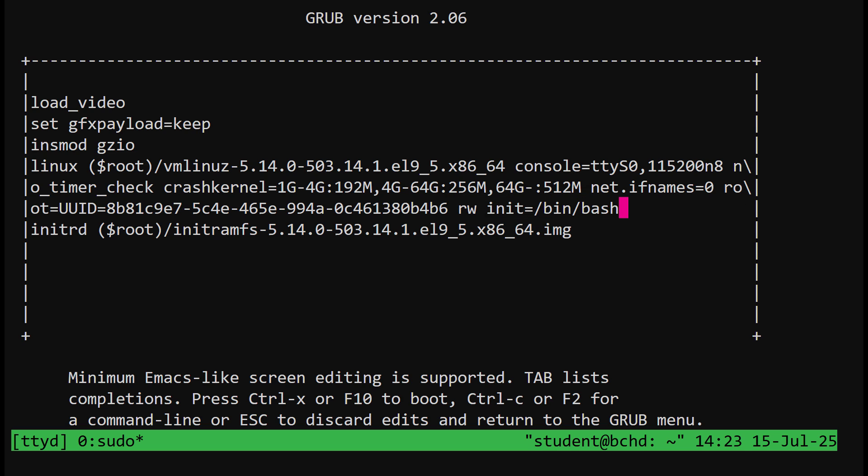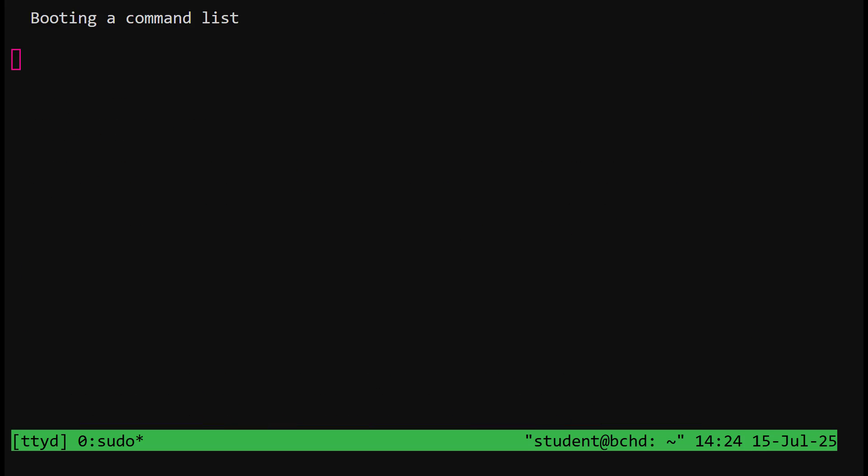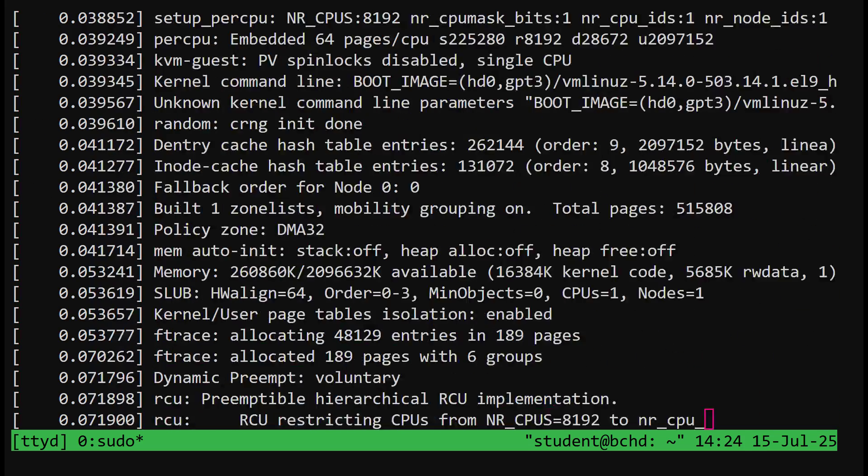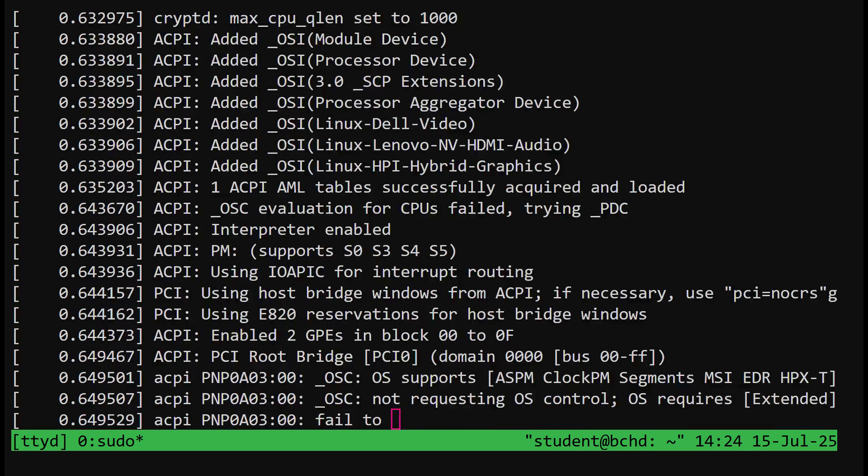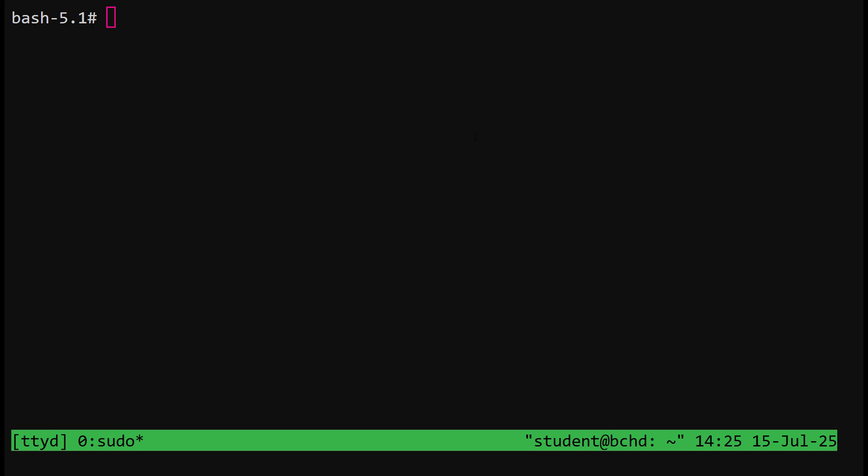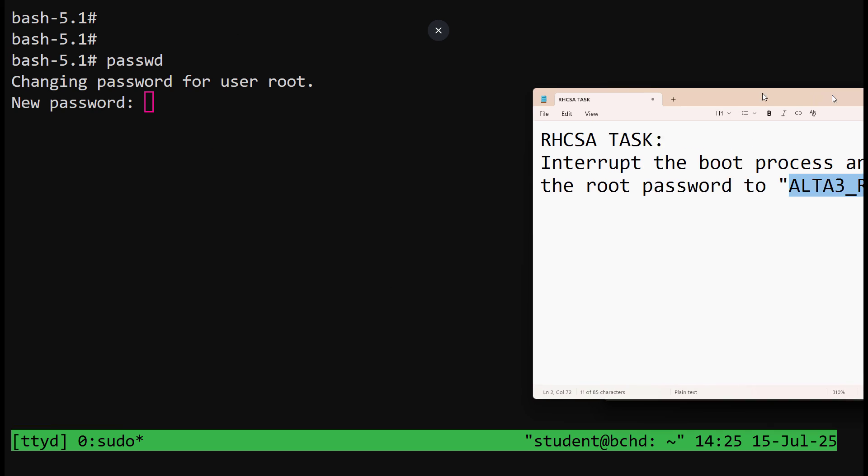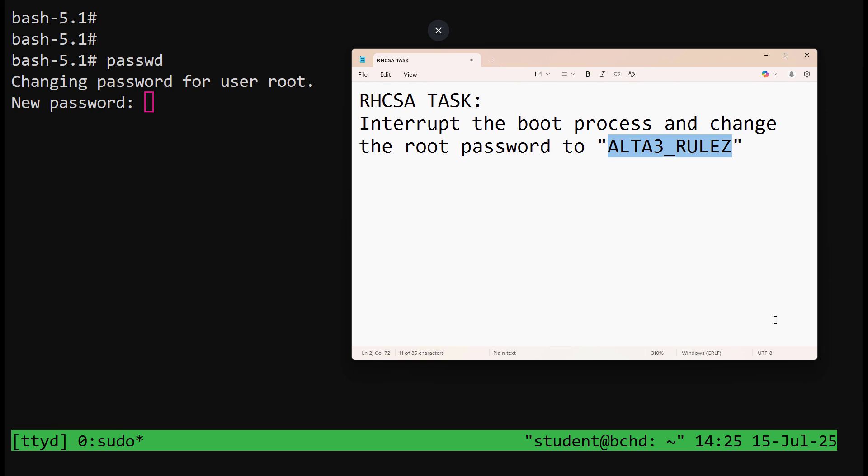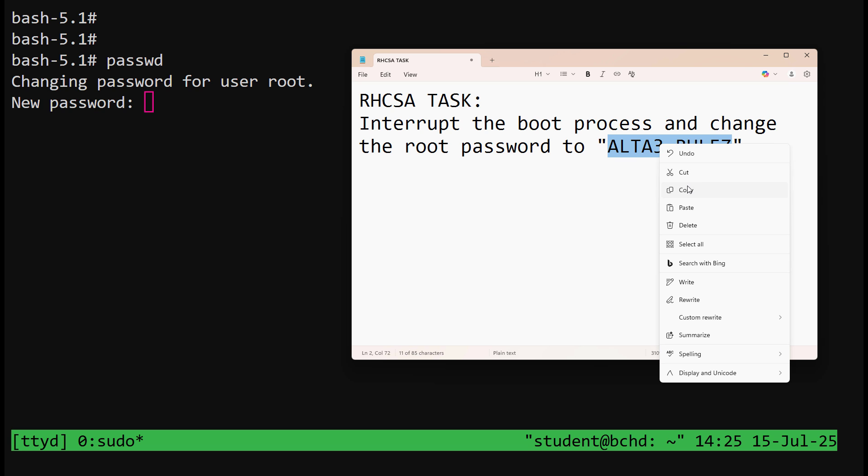Then press CTRL-X or press F10 and the boot process will begin. You'll land in a root shell and from there, use passwd to change the password. Make sure that it's the password that the exam tells you to use.